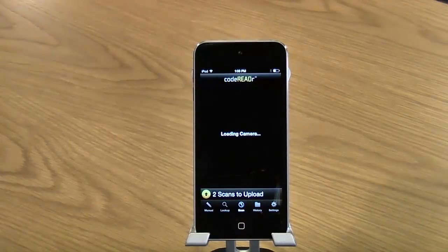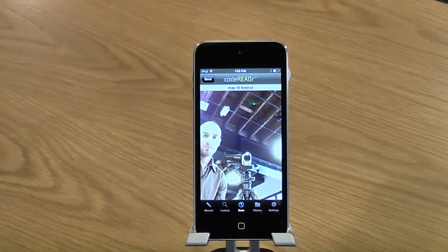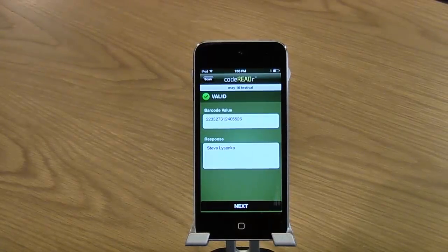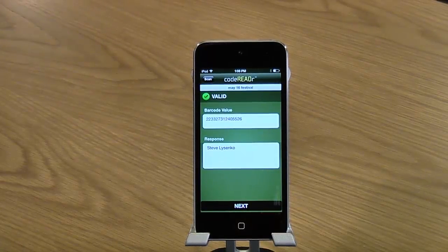That's a valid ticket and now we'll scan our next ticket by clicking that Next button. And now we'll scan our next ticket. And it's also valid.